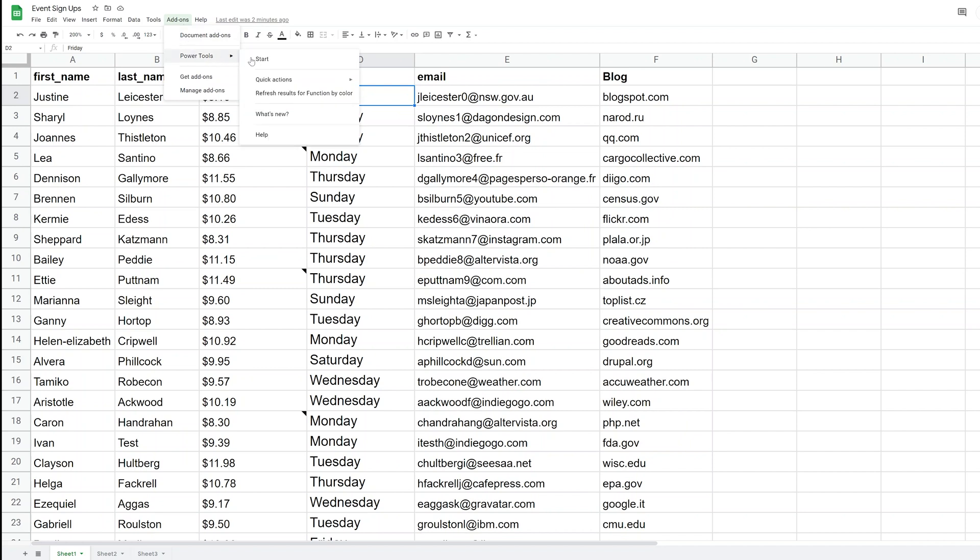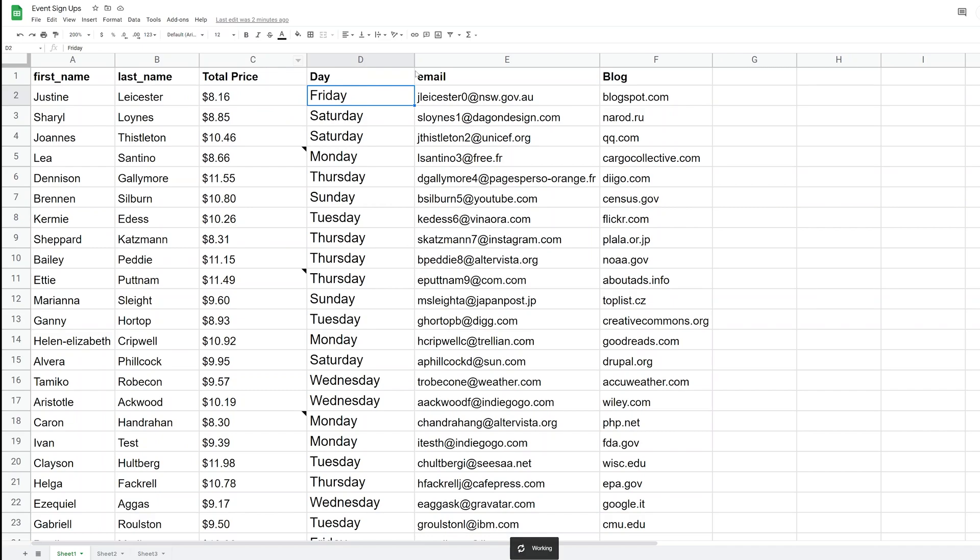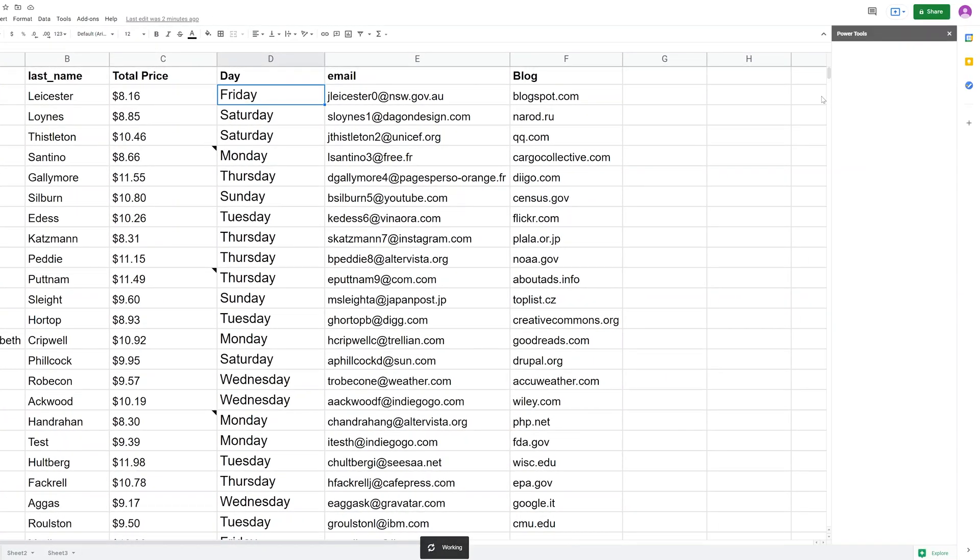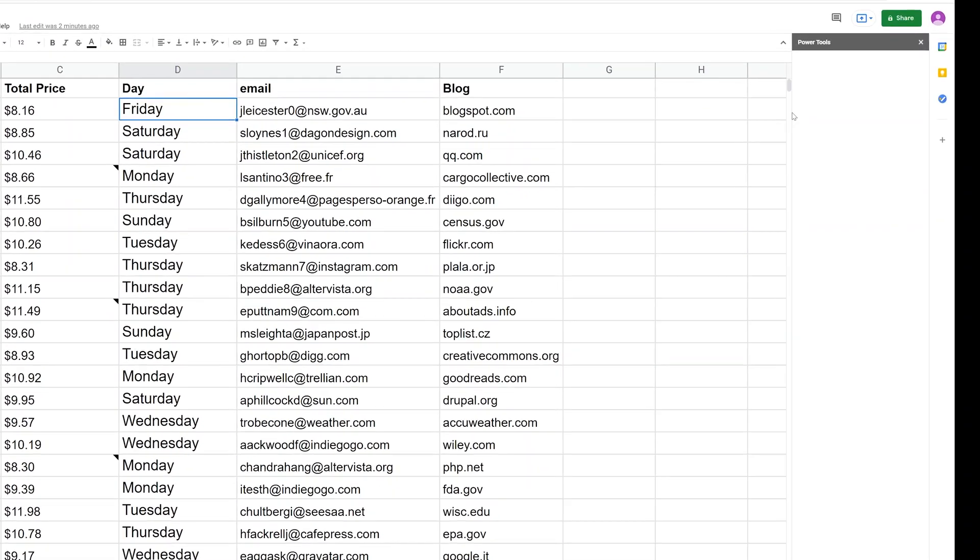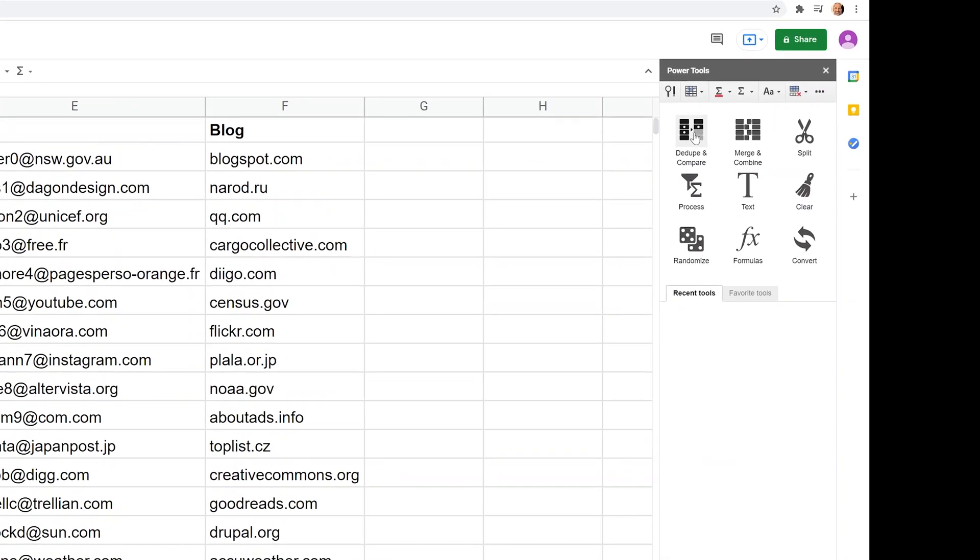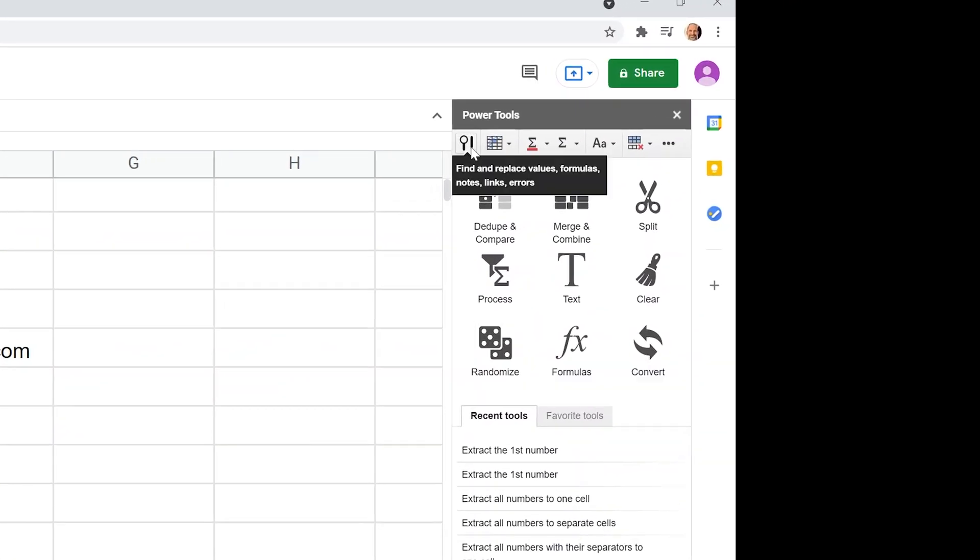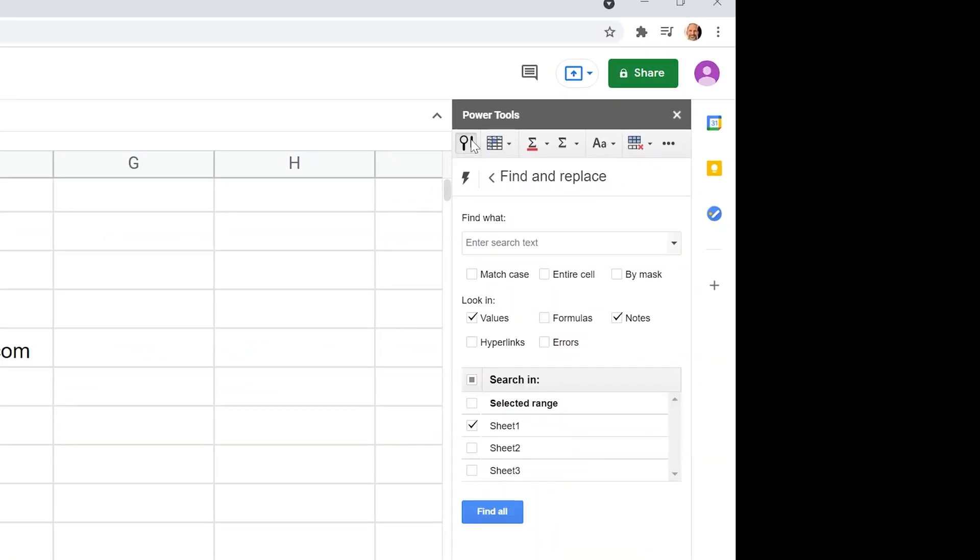We'll go to Power Tools and left click on start and it will bring up a menu on the right-hand side. And this menu is where everything is driven from with this plugin. So if you go up to the picture of a magnifying glass and a pen and left click on that, this is your main menu that drives the advanced find and replace.